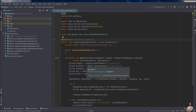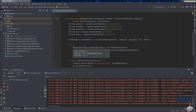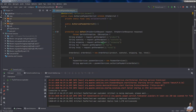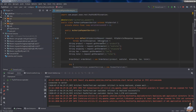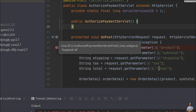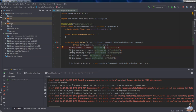IntelliJ IDEA will start Tomcat server in debugging mode to debug our Java web application. I haven't specified any breakpoints yet, so I specify a breakpoint here in the class AuthorizePayments. I click here to set the breakpoint, and you can see this line is marked in red indicating that the IDE will stop execution at this line.